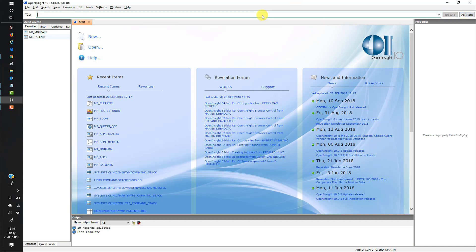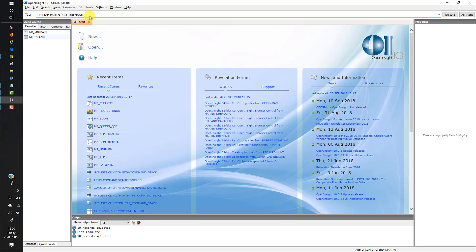There are loads of things that we can do in here. One of them is just type in a command directly. So let's do SELECT 10 MP_PATIENTS — we're going to pick or select 10 records from our MP Patients table. If I then execute that, you'll see at the bottom that 10 records have been selected. Then we can do a LIST MP_PATIENTS with the short name field — so it's the table name and then all of the fields that we want to show.